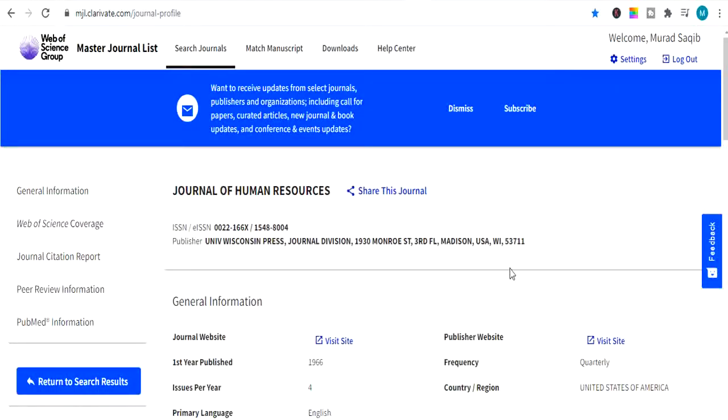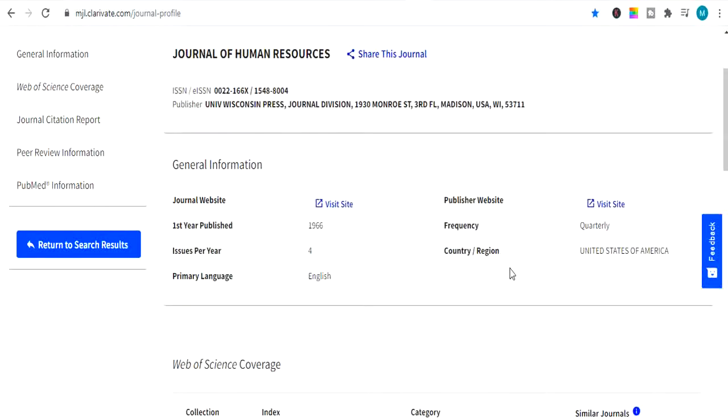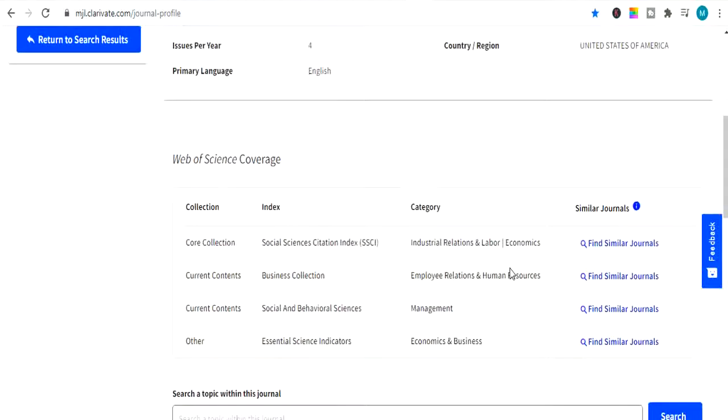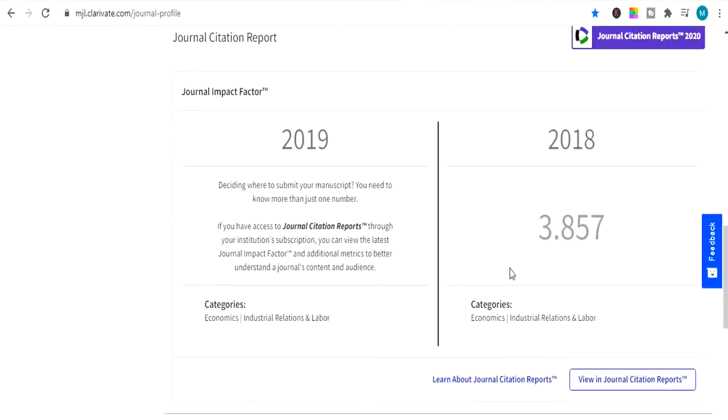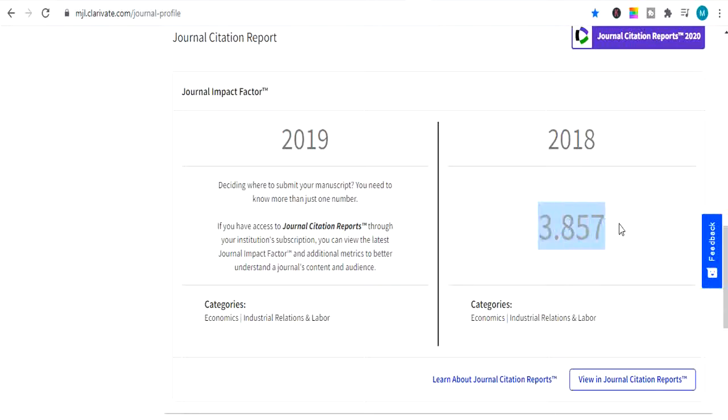So I will click here on view profile page to check impact factor of this journal. So here is the journal list. Now I will scroll down to see the impact factor journal. Here it is. 2018's impact factor of the journal is 3.857. So it's impact factor journal.